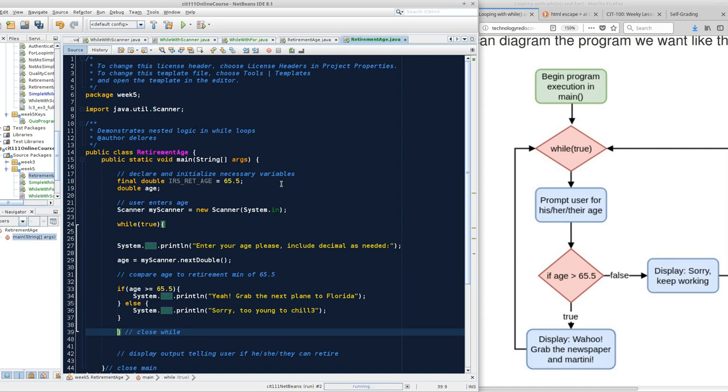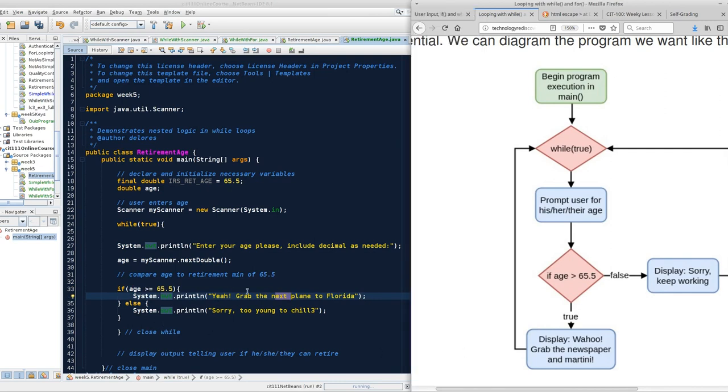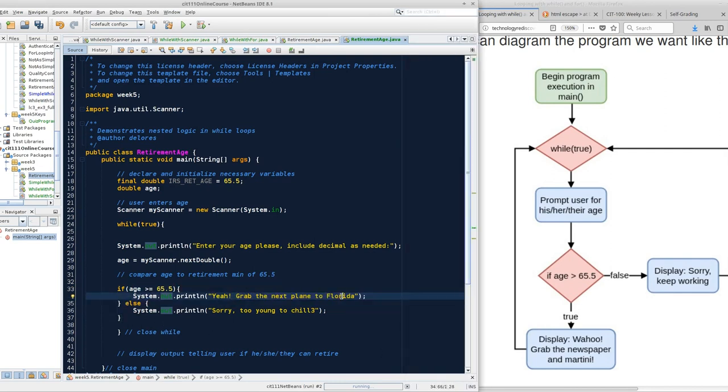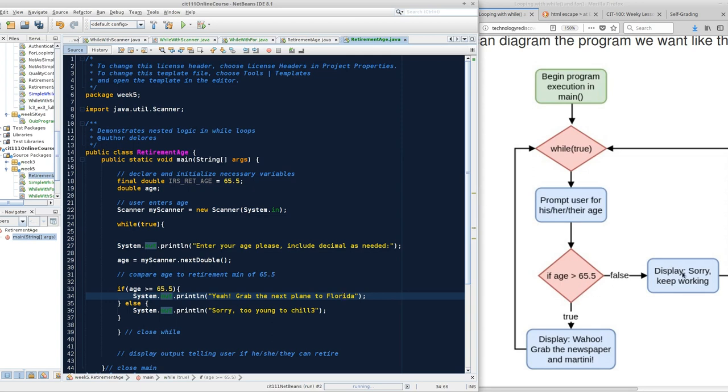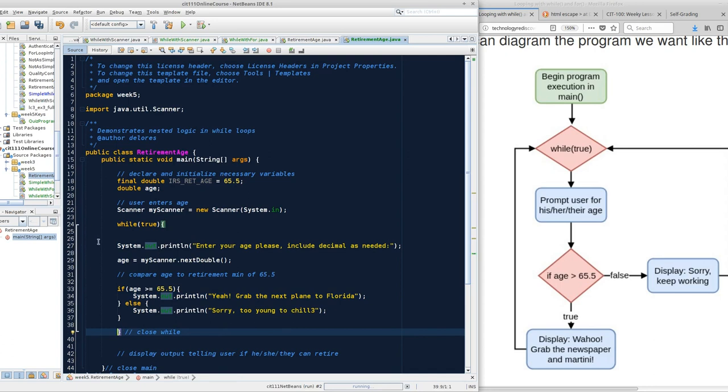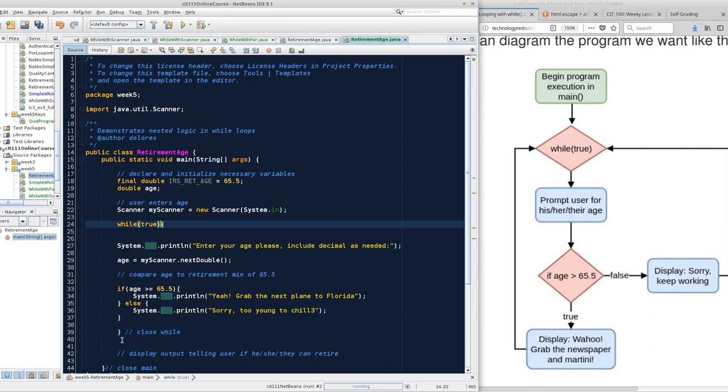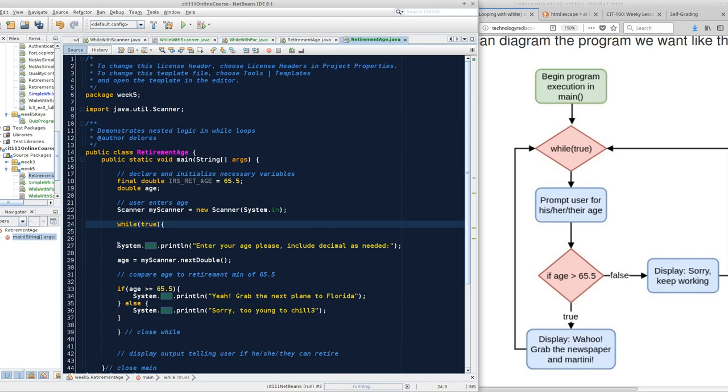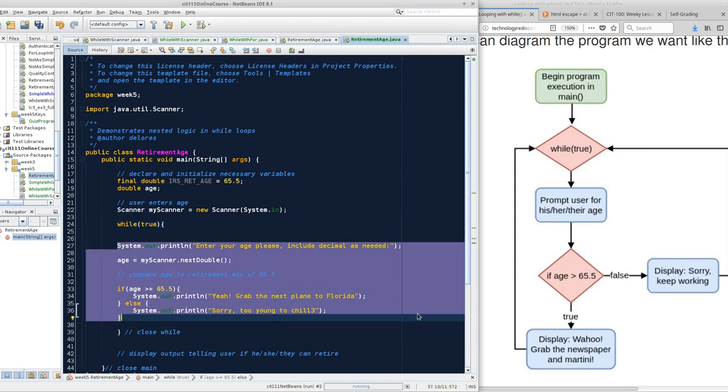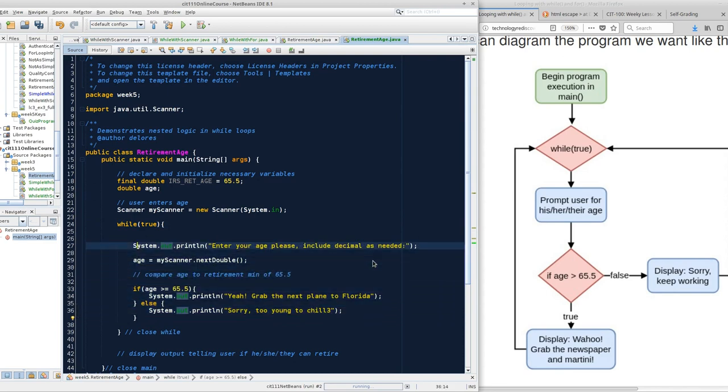I just moved the closing curly brace of while underneath the end of the else block. So essentially my whole program, all of this from prompting to the if statement to display keep working and display grab the newspaper, that's all enclosed in the while. My syntactical brain, my neat and tidy coding person inside of me, says this is ugly because there's stuff inside while so they need to be indented one indent deeper. I'm going to select those lines and hit tab.